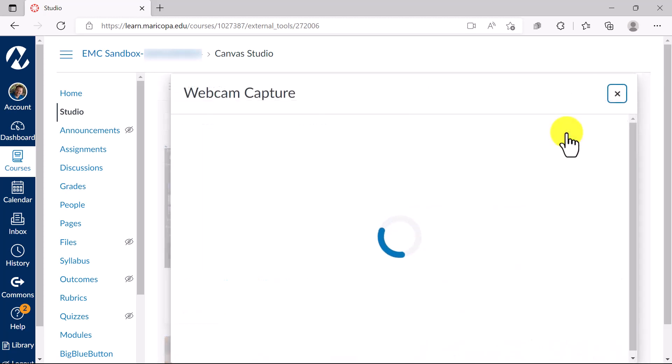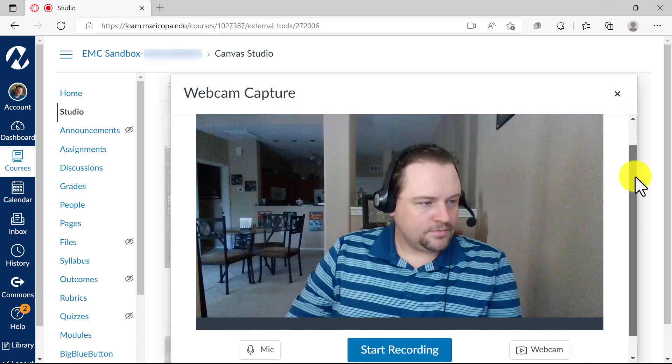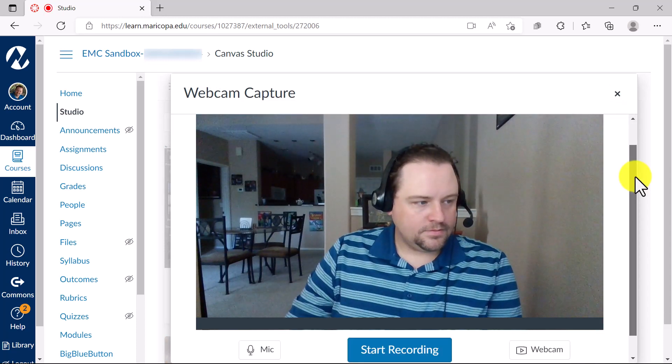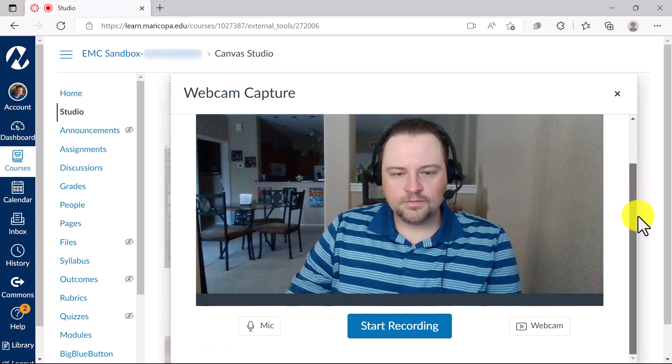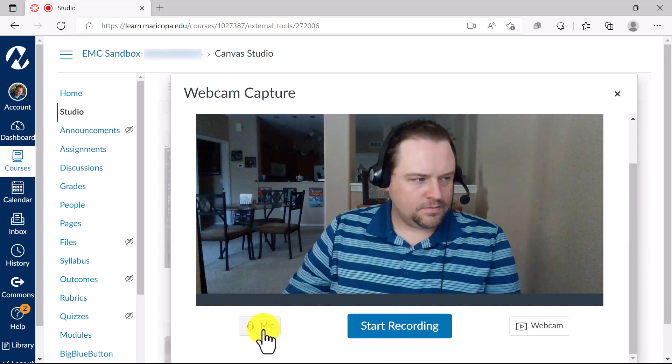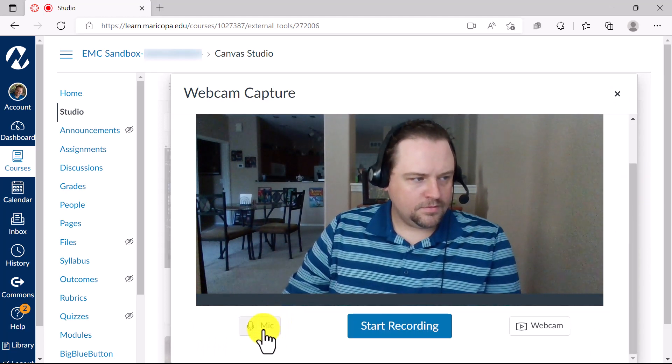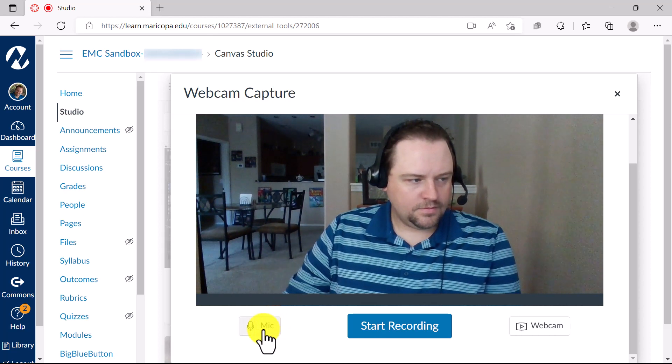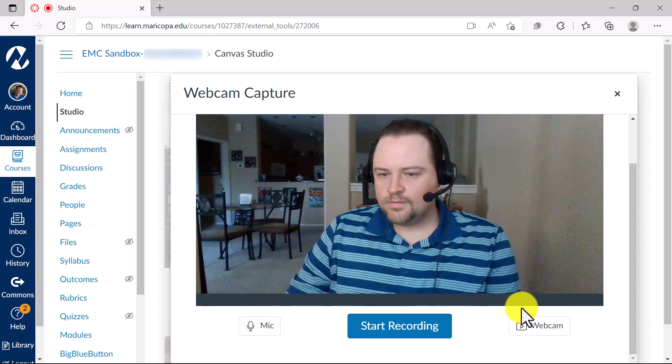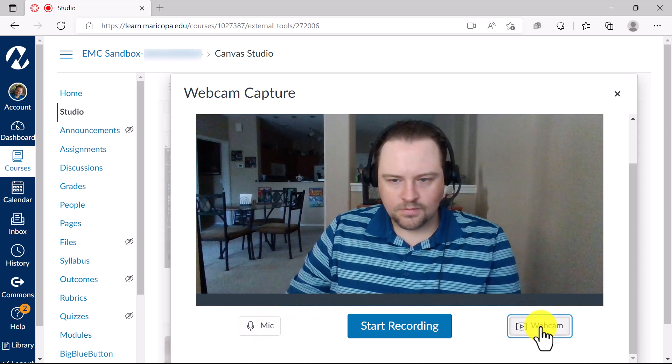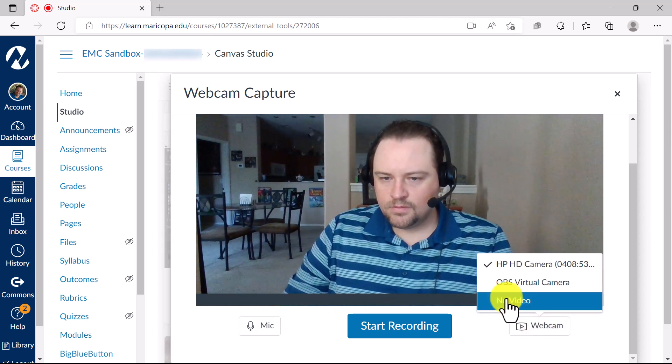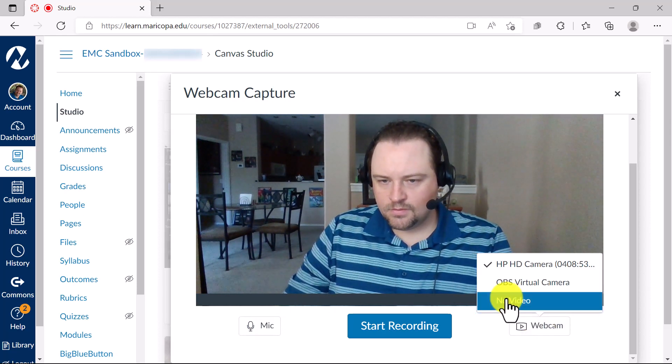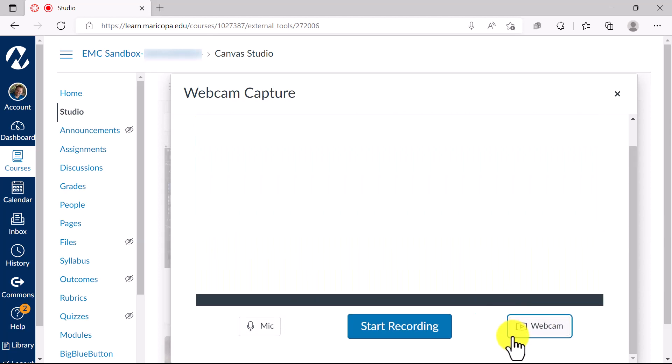You will need to grant permission to the Canvas Studio webcam recorder before proceeding. Before recording, you're going to want to select the sources of what is being recorded. Your options are mic, which is your computer microphone, and webcam, which captures your video. You can set webcam source to no video and record audio only if you wish.